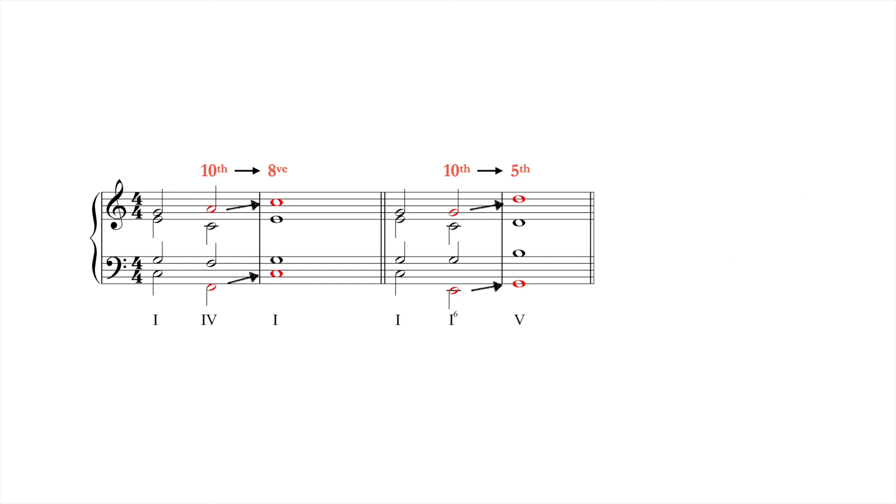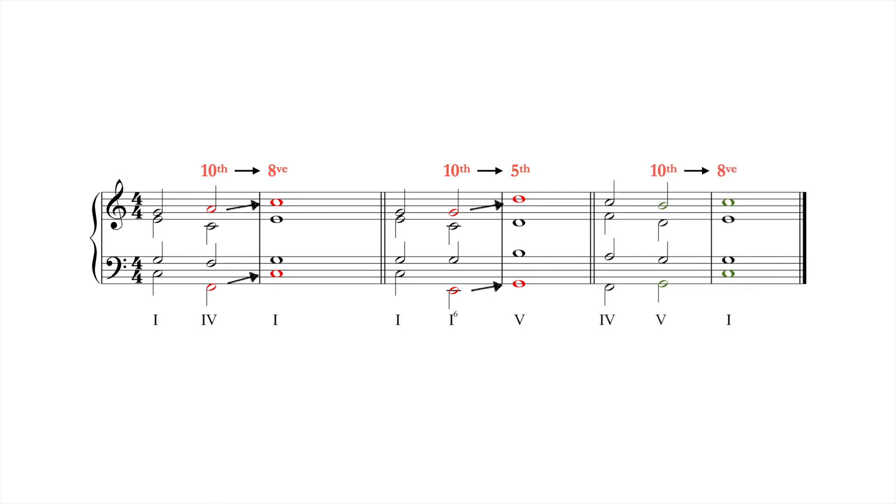One way to soften the accent is to move the most salient voice, the soprano, by step.